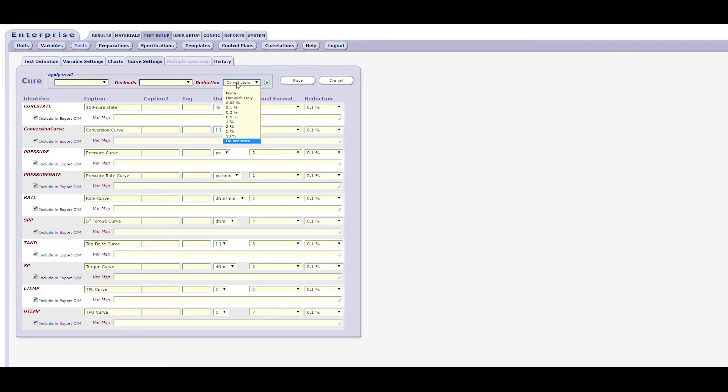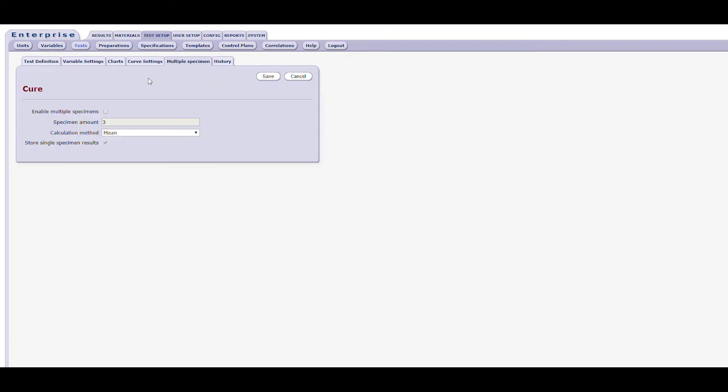There's a multiple specimen form, which is locked out for most instruments, which typically only applies to performing different types of testers, which are designed to test multiple samples and then prepare to find a median which is stored as the test result. The multiple specimen form allows you to disable multiple specimen testing or to set the number of specimens to be tested. This is done with simple checkboxes, one to enable multiple specimens, and another to store single specimen results. You can also set the number of specimens and the type of calculation for the system to perform.